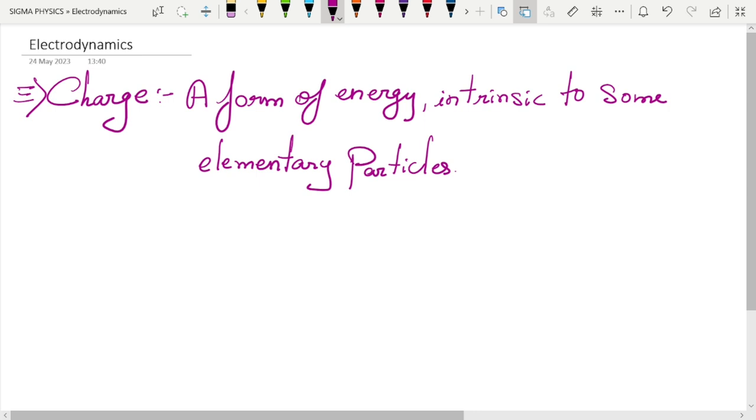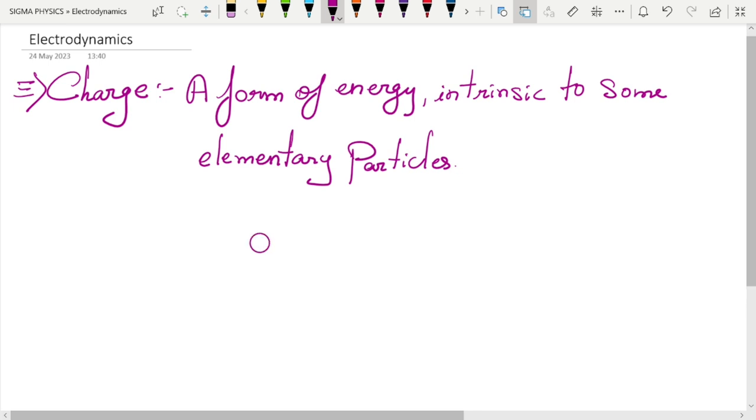You can see charge as something completely analogous to mass. Similar to how everybody has mass, not everybody has charge, but there are a few particles which have this kind of energy known as charge. Now charges, unlike masses, can be positive or negative. Mass cannot be negative, but charge can be either positive or negative.